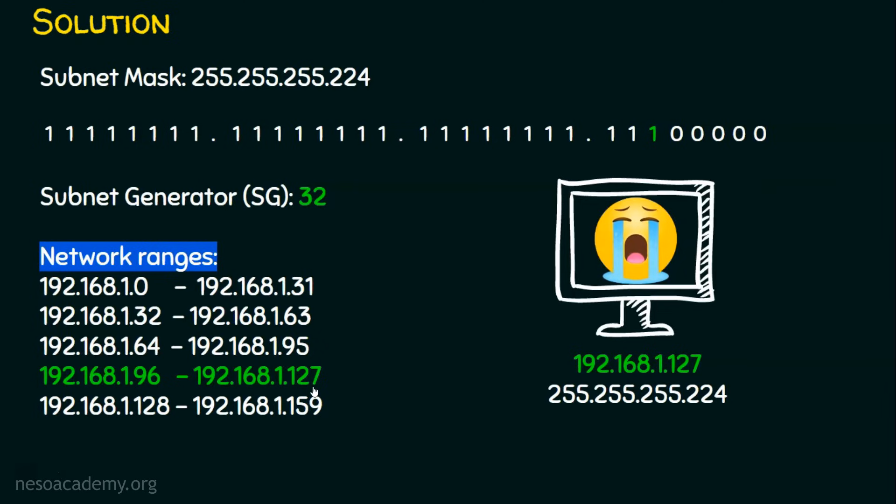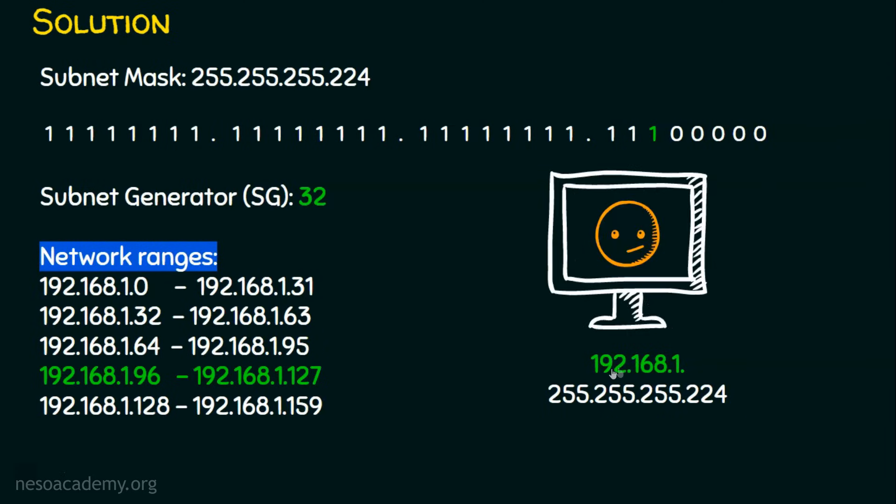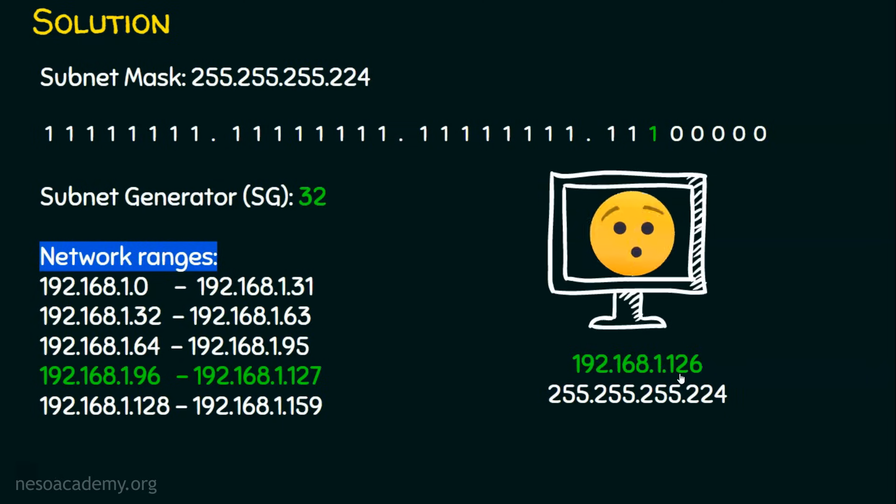And that's why this computer is a sad computer. Now, what is the solution for this? So except this 96 and 127, we can assign any other IP address which has not been assigned to any of the hosts. Now we are trying to change it as something. This computer is keenly watching what we are doing. Now let's assign a valid IP address. Let the IP address be 126.